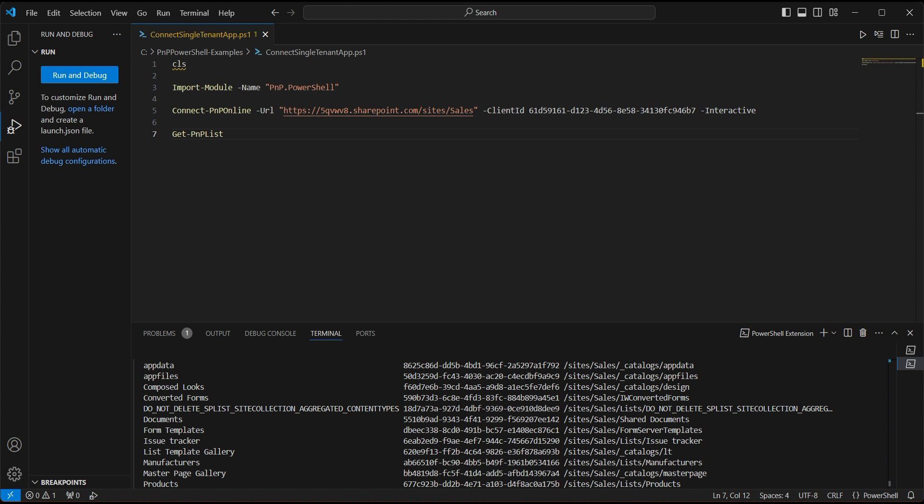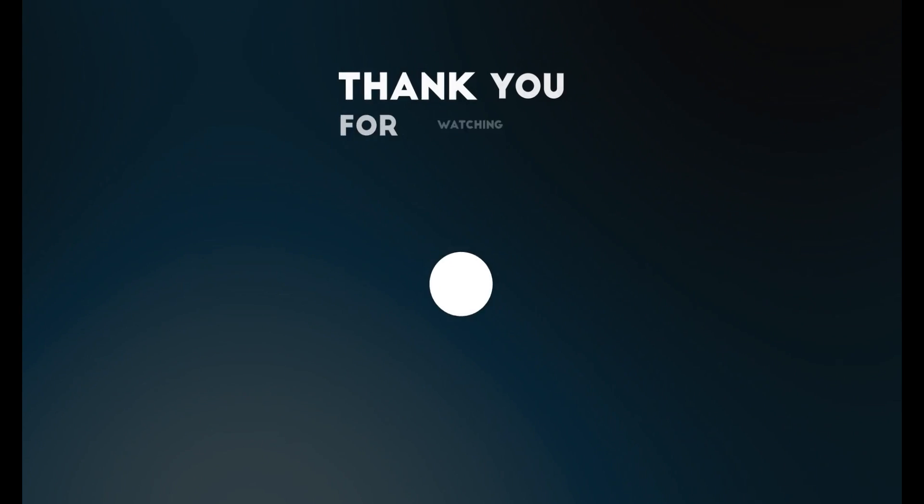So I hope this example helped you to understand the error that we usually face now because of the change and how to overcome that error. Connect with the PnP PowerShell and get going.